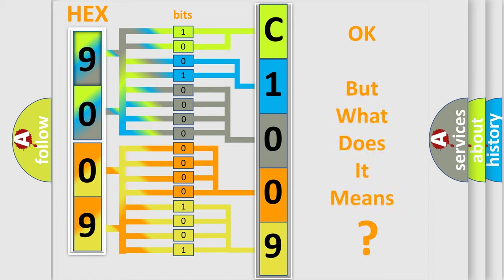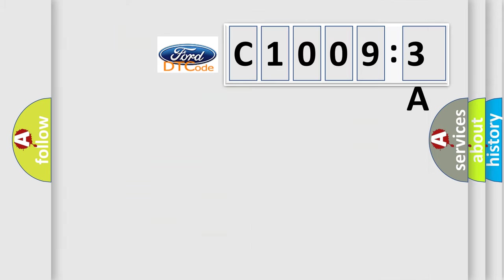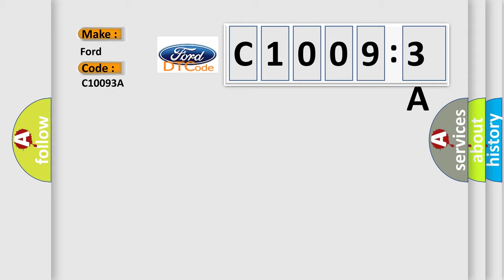We now know in what way the diagnostic tool translates the received information into a more comprehensible format. The number itself does not make sense to us if we cannot assign information about what it actually expresses. So, what does the diagnostic trouble code C10093A interpret specifically for Infinity car manufacturers?